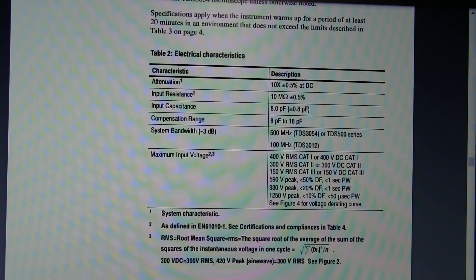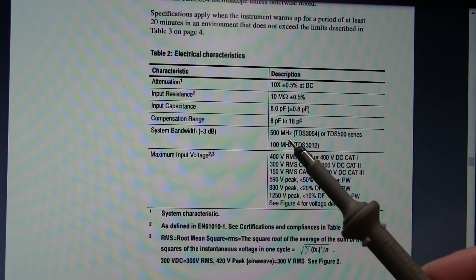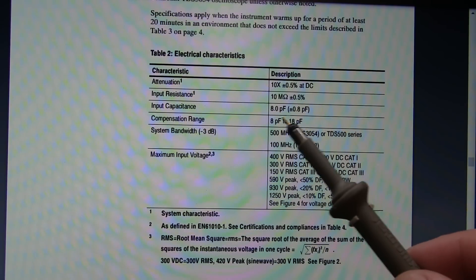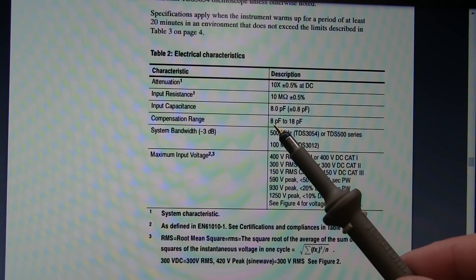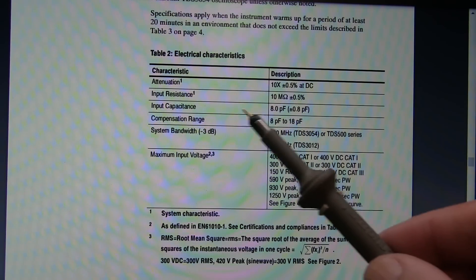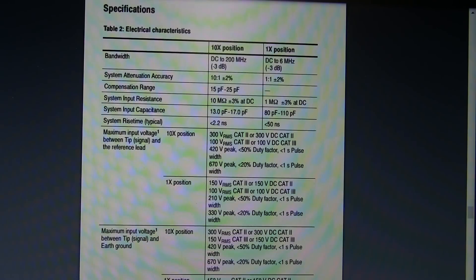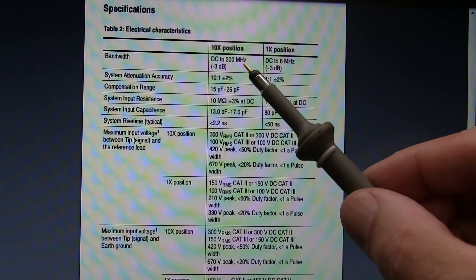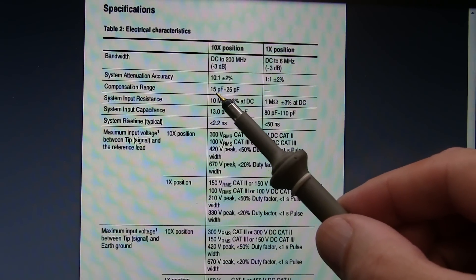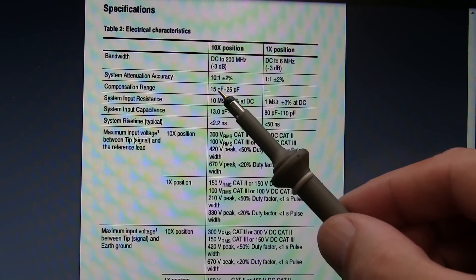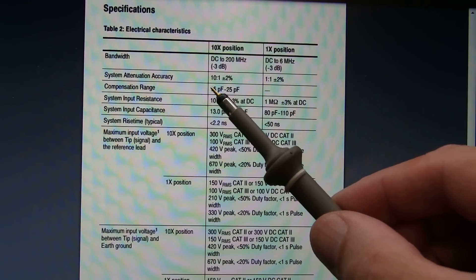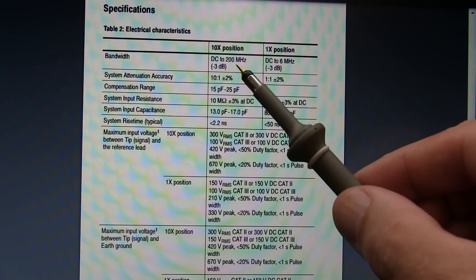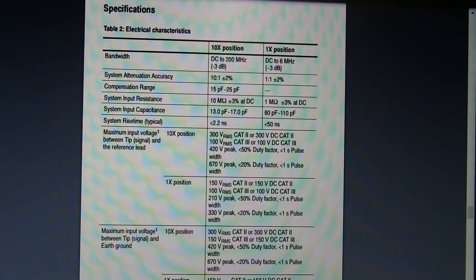So for example, here's a P6139 oscilloscope probe rated for 500 megahertz. It can be used with scopes whose input capacitance is between 8 and 18 picofarads. So that's the compensation range. Now here is a P2220 probe that's rated at 200 megahertz bandwidth. Its compensation range is 15 to 25 picofarads. So you can see there's very little overlap in the usable compensation range between this 200 megahertz probe and the 500 megahertz probe I just showed.